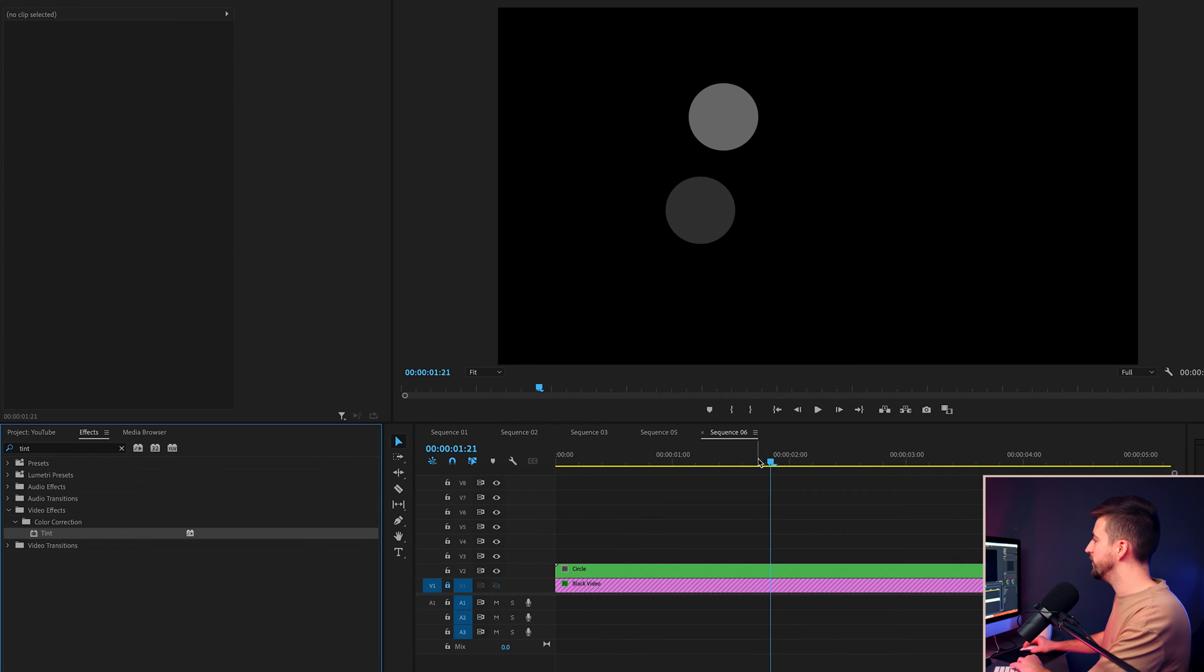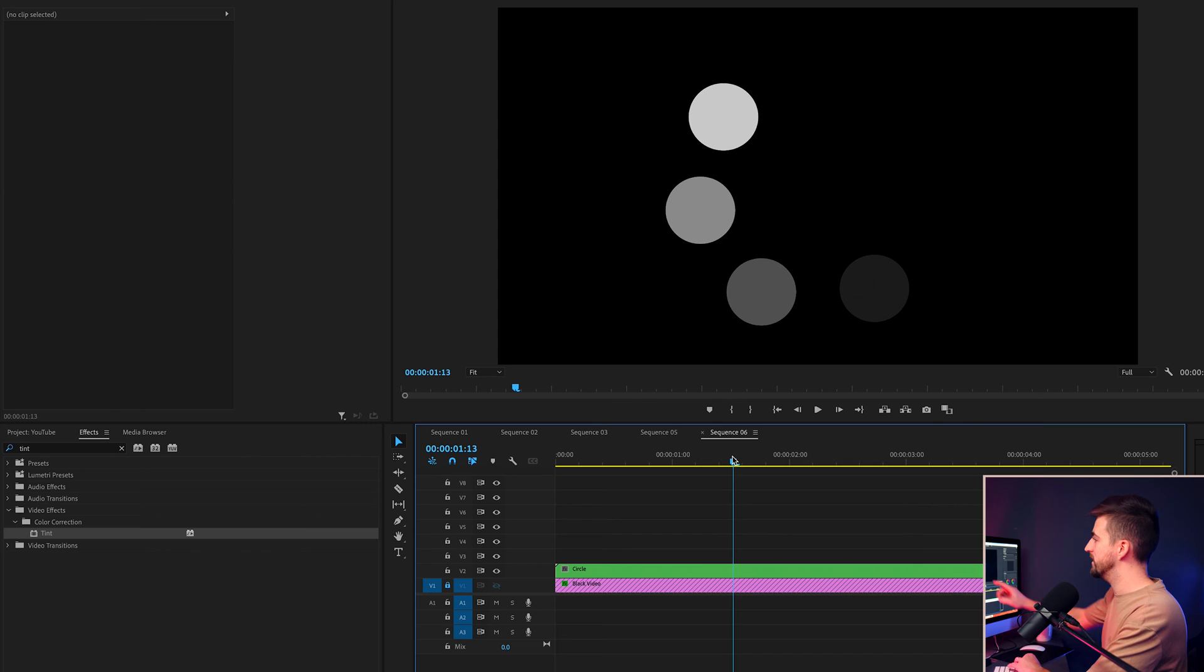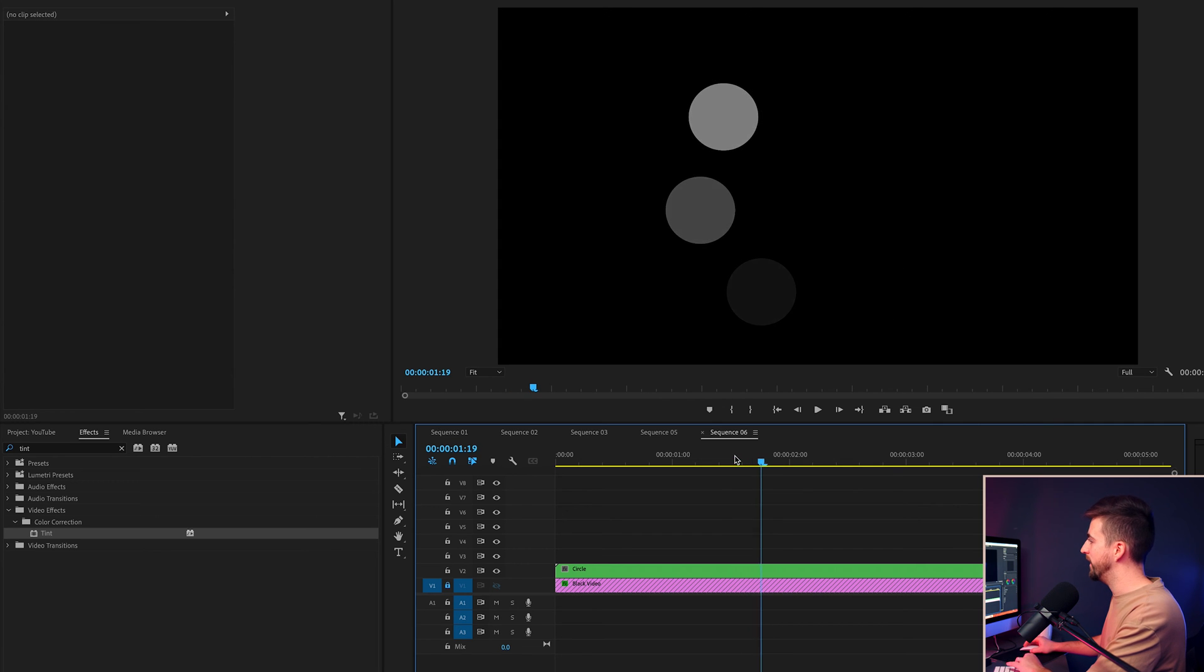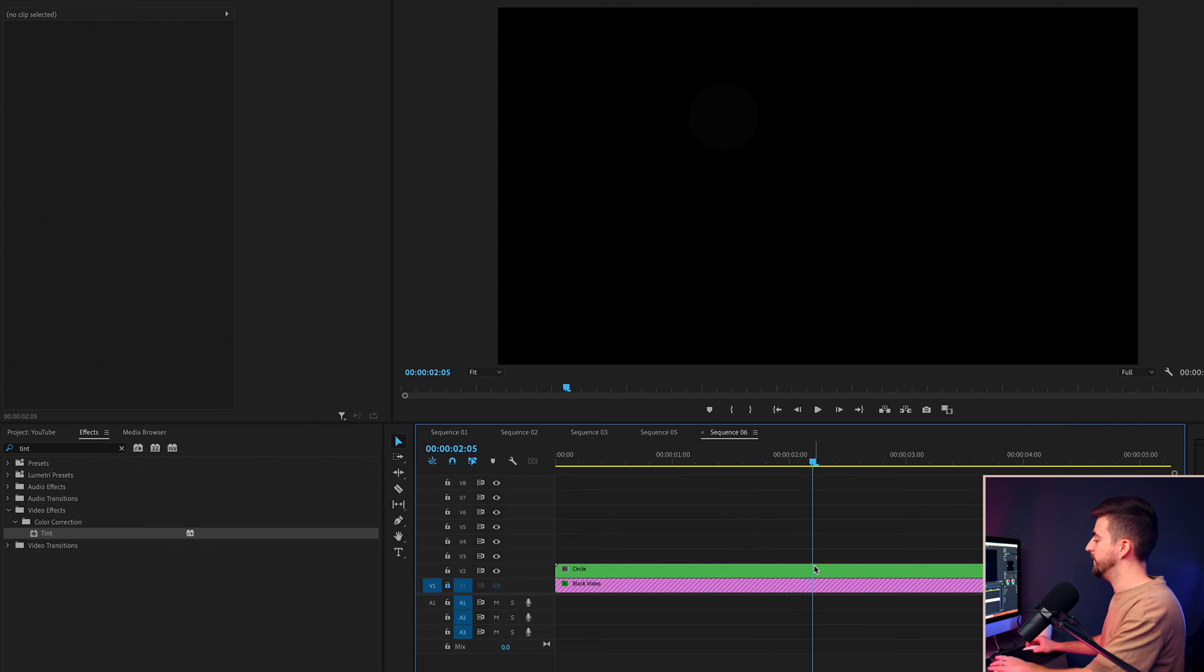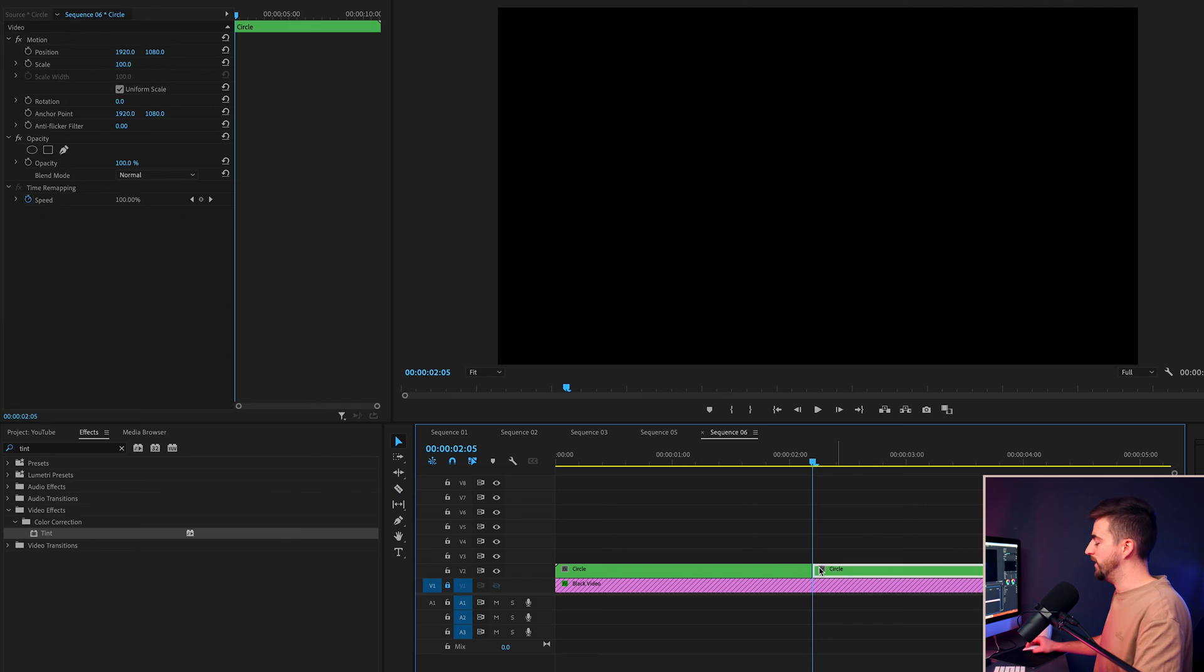Then you just want to go through to the point where this last circle here fades away completely. We'll make a cut there, delete the rest of the video.